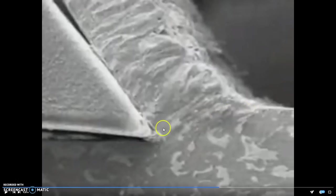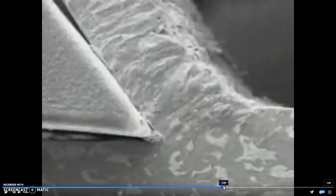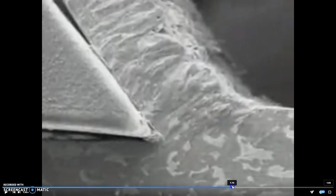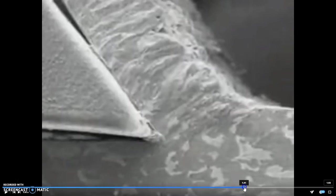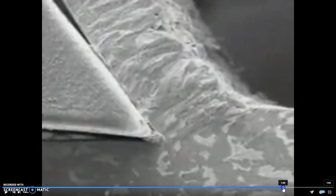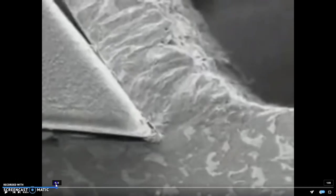The chip actually forms ahead of the cutting tool. You can see what's going on here. So, it's interesting to consider this when you're thinking about raw material selections.